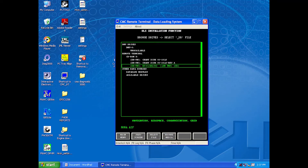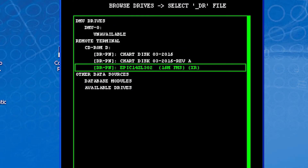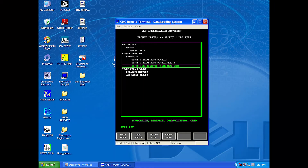The program will take you to a menu, and you will need to find the NAV database file that you would like to load. If you use a CD, you will see the file under CD-ROM. If you use a USB flash drive, it will be in Available Drives under Floppy Drive. The NAV database file starts with EPIC14ZL. Select the file by using the green box and selecting Enter. The file name will turn green, then click on Select File at the bottom of the page.